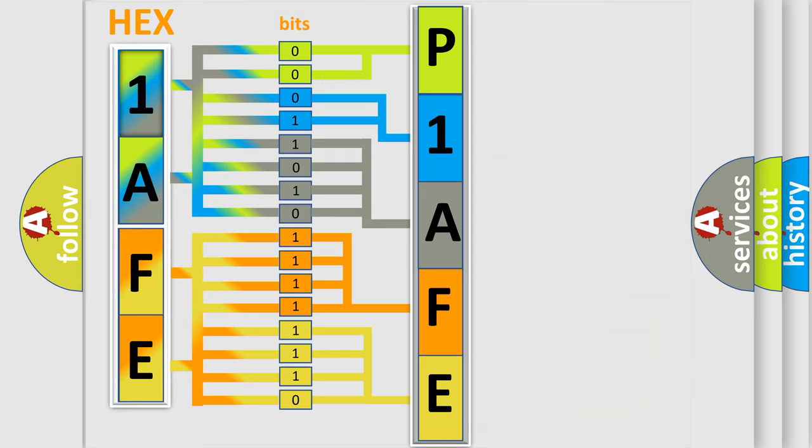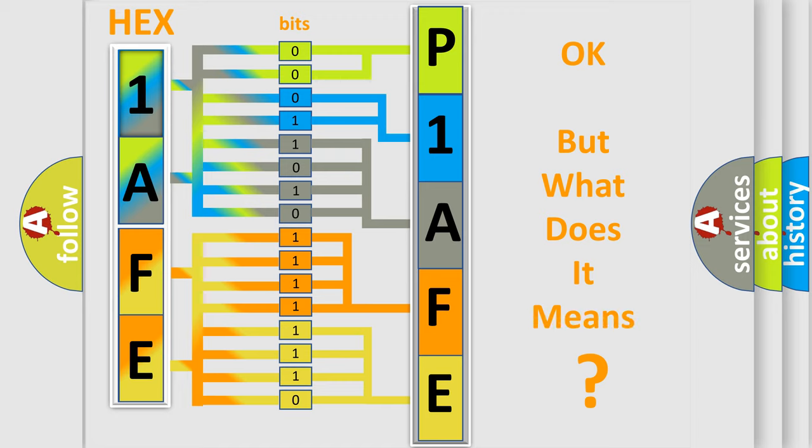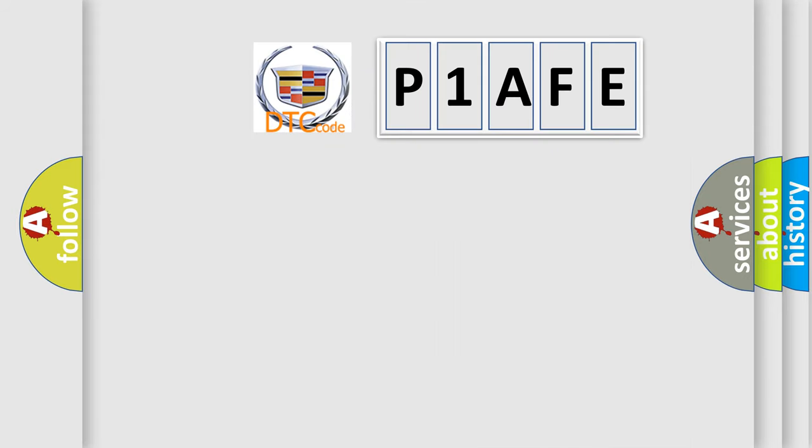We now know in what way the diagnostic tool translates the received information into a more comprehensible format. The number itself does not make sense to us if we cannot assign information about what it actually expresses.